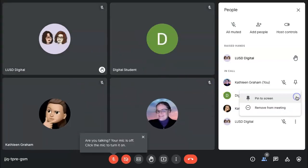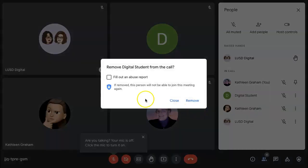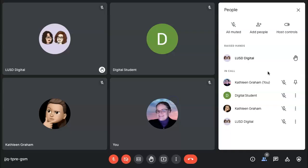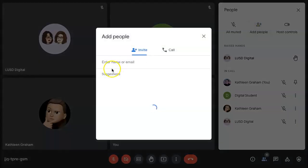You also have the ability to remove them from the meeting. Please be reminded, once you remove that person from the meeting, they cannot join the meeting again. If you do remove them and want to add them again, simply click Add People to send them an email.